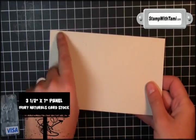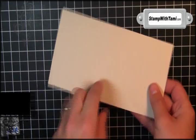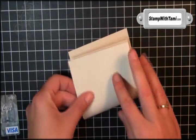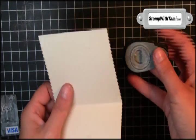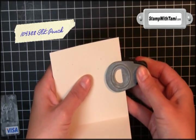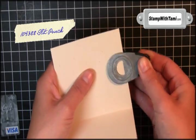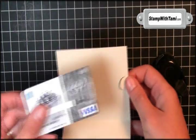Ivory Naturals cardstock, three and a half by seven inches. And we'll fold that right in half. Take our slit punch. On the top, center, and the edge, I'm going to cut one slit. This is going to be our gift card holder.